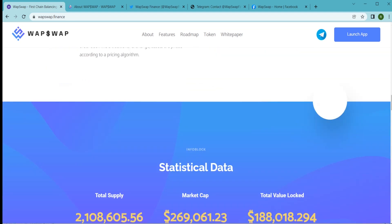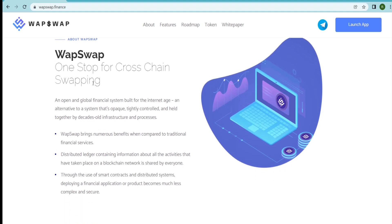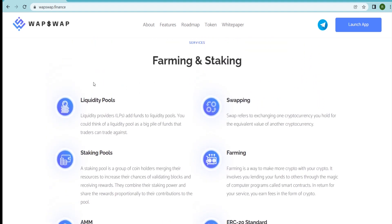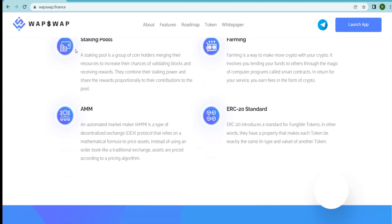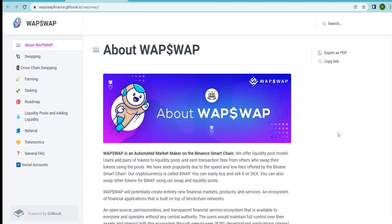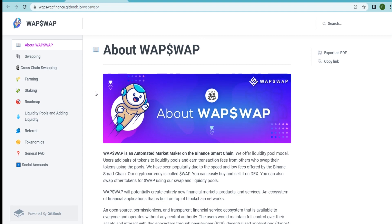Staking pools: a staking pool is a group of coin holders merging their resources to increase their chances of validating blocks and receiving rewards. Farming is a way to make more crypto with your crypto — it involves lending your funds to others through the magic of computer programs called smart contracts.